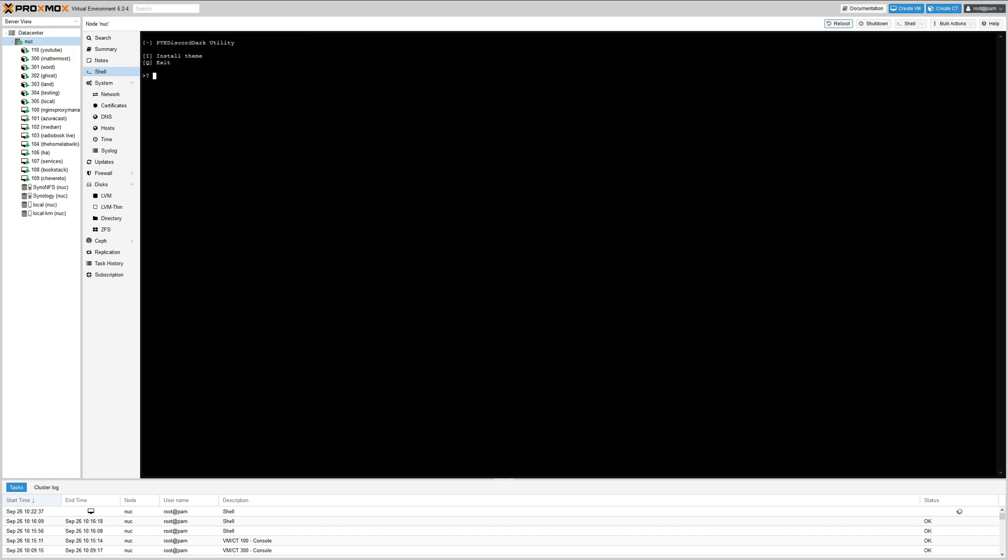All right. Install the theme, press I or exit, press Q. Let's press I and hit enter. And it's downloading the images.